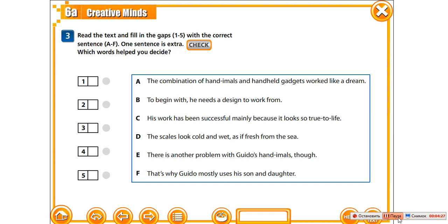Then we will listen and check. Have you done? Let's listen to the text.